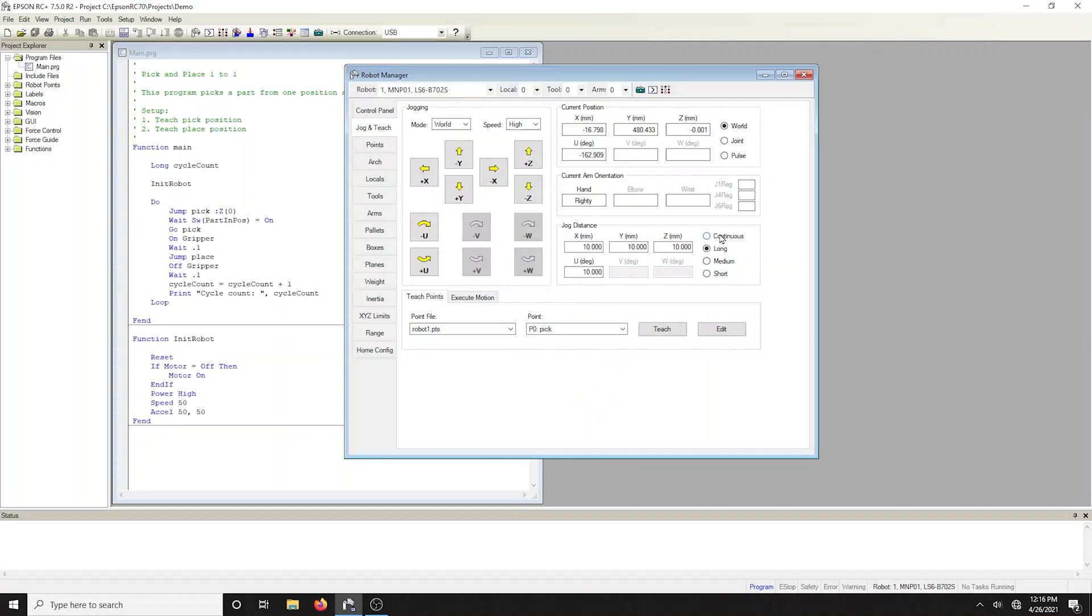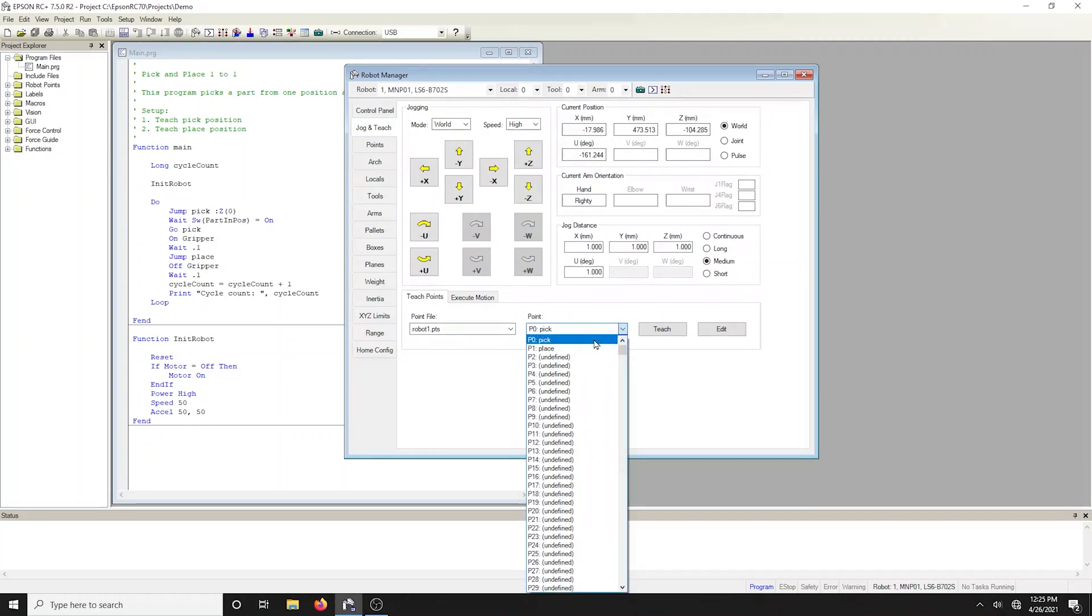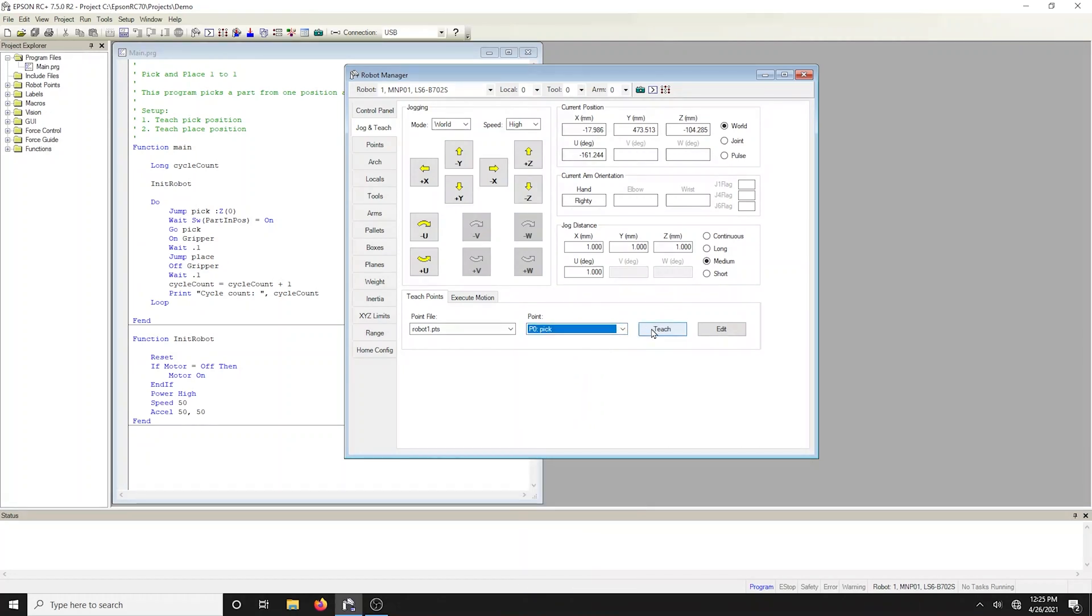Jogging distances can be changed by selecting the preset radio buttons. After positioning the robot at the pick position, select P0 pick from the points list box and click the teach button.